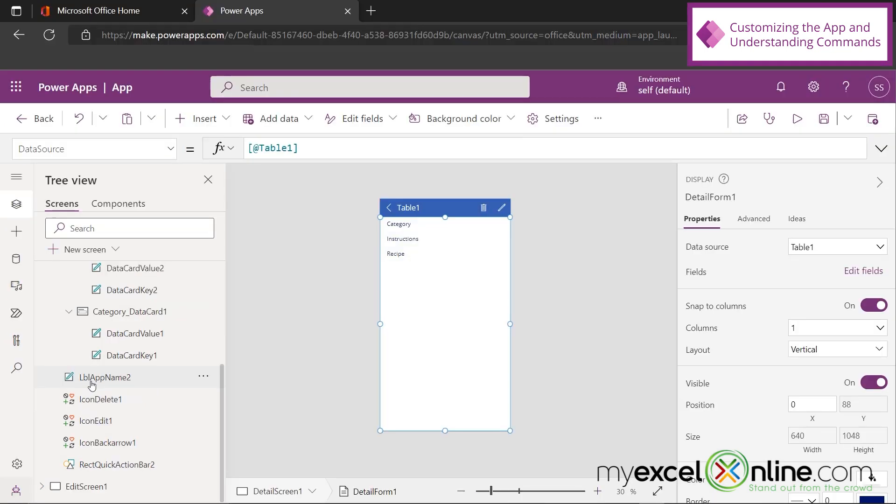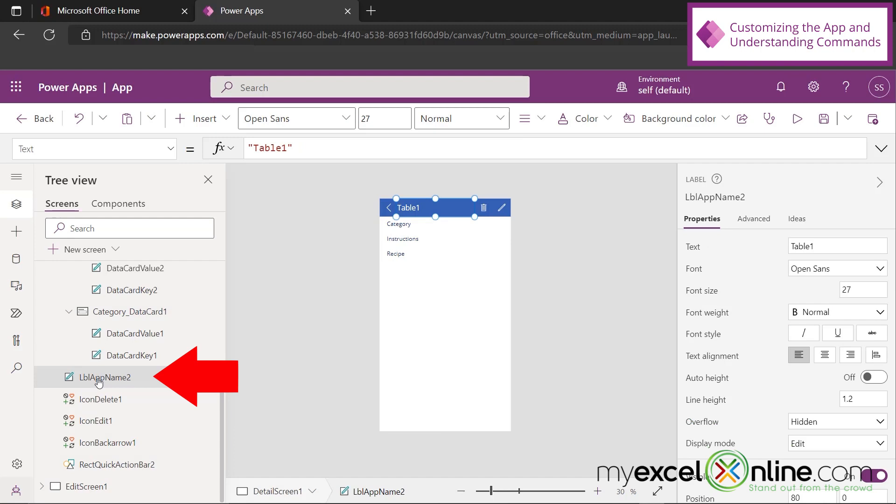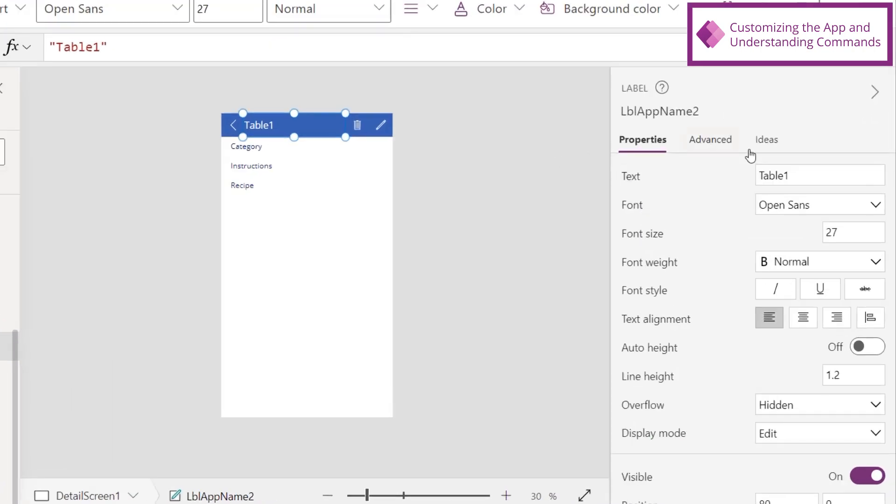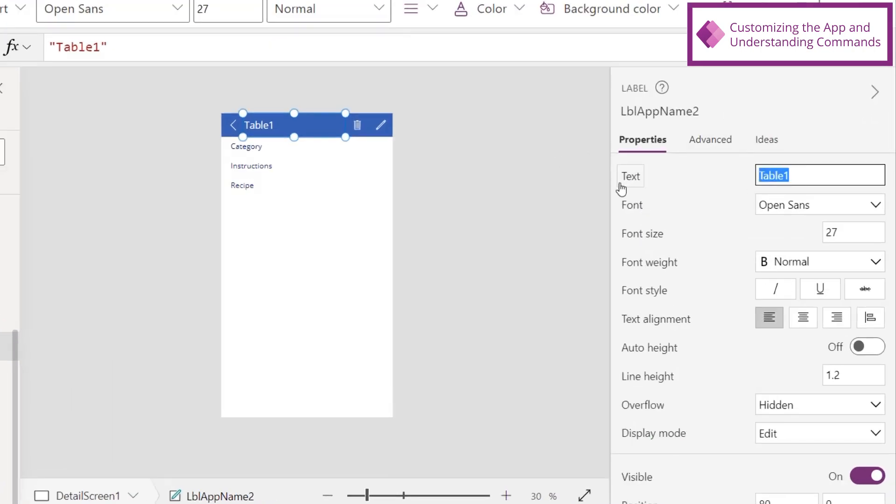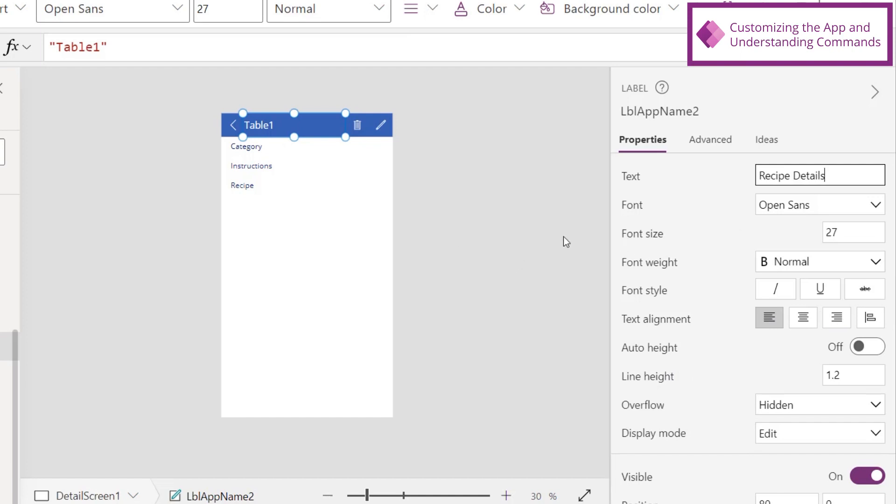And say I go over here to the App Name. And if I look over here at the Properties, see how it says Table 1 up here? Let's change this to say Recipe Details. And you can see over here, I can change the font size, and I can change the style and the text alignment. So I have a lot of options to change the look of my app. But for now, I just want that to say Recipe Details.